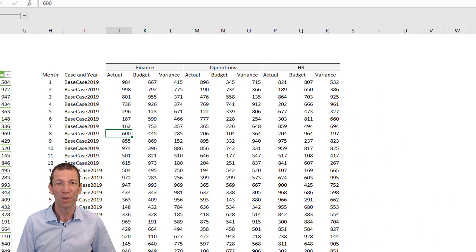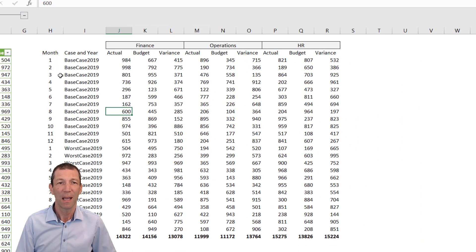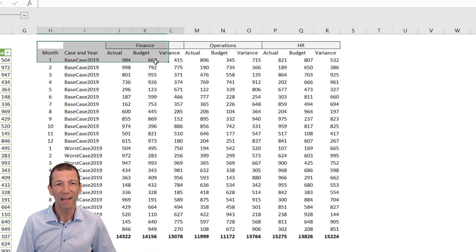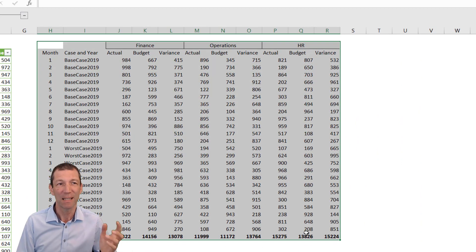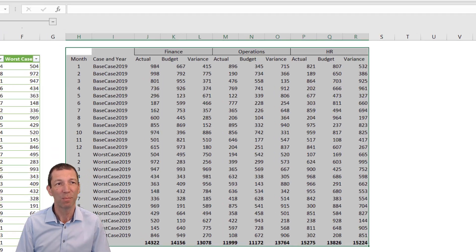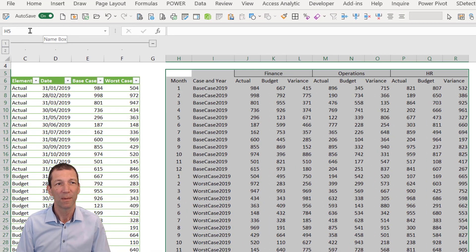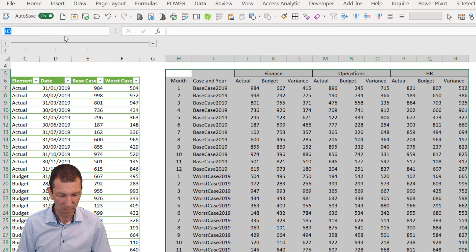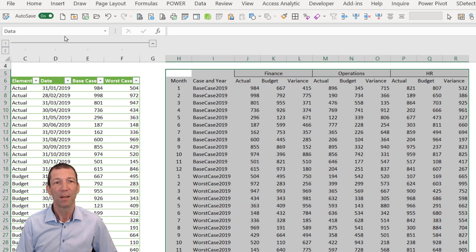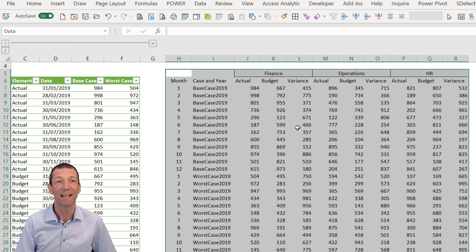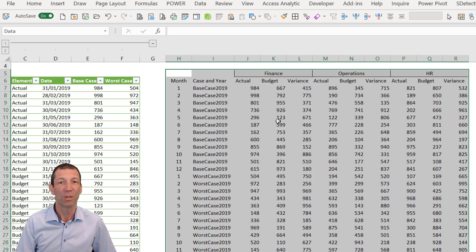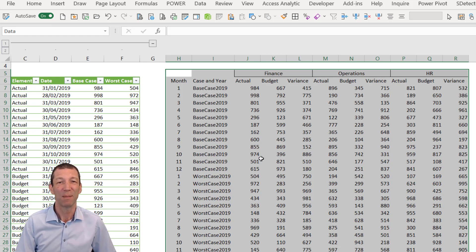First things first, I would highlight this range of data and name it. In the name manager box, call it something like 'data'. That locks us into a block that Power Query can access without turning this into a proper table.